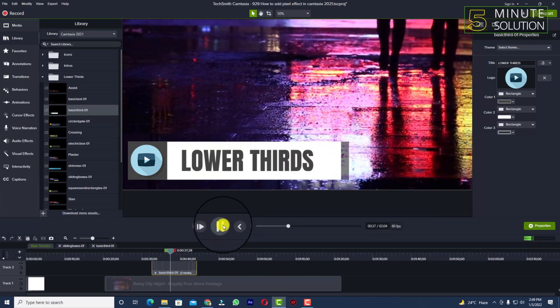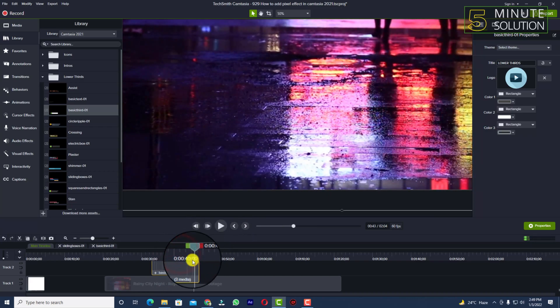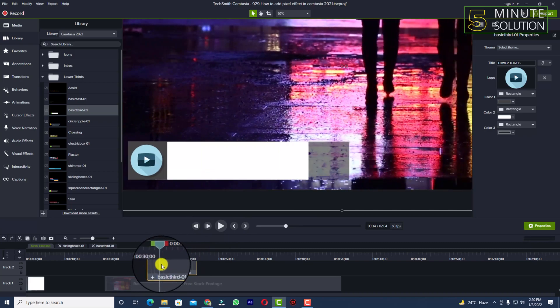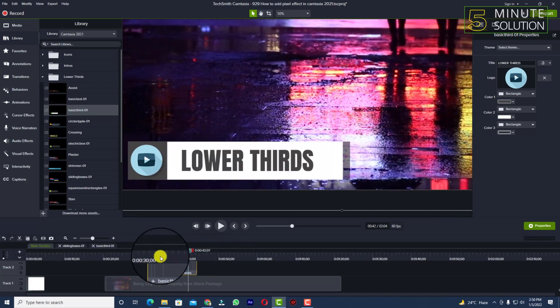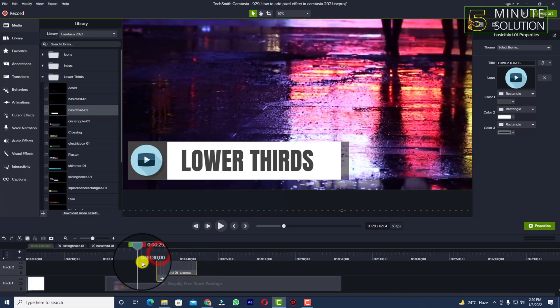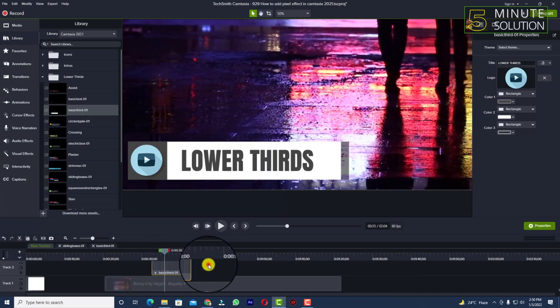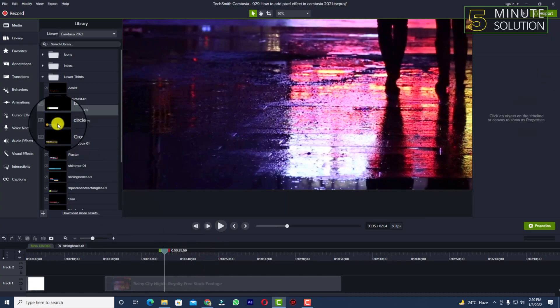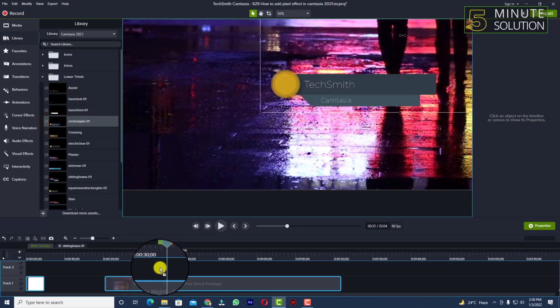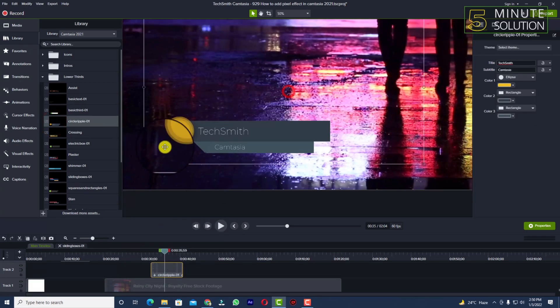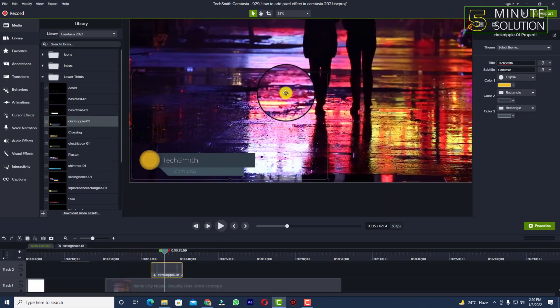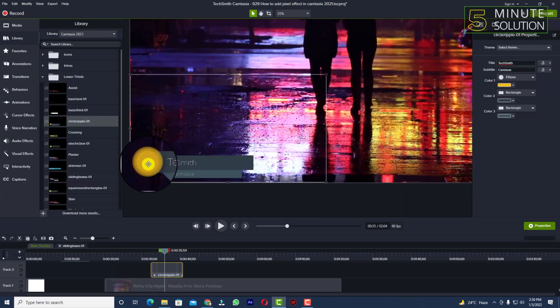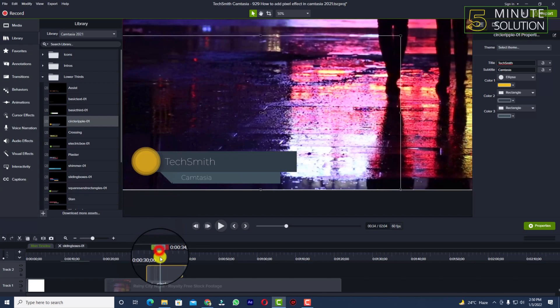In this way, you'll be able to customize or change the lower thirds in your Camtasia. Let me show you another one so you can do it perfectly. This is another one. I'm bringing this here. This one has no icon.